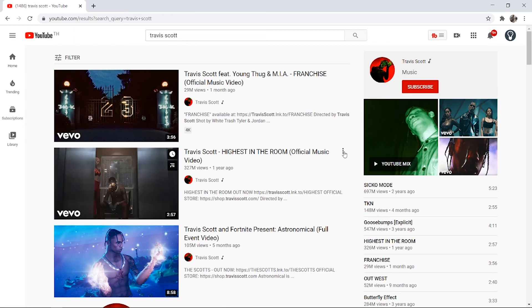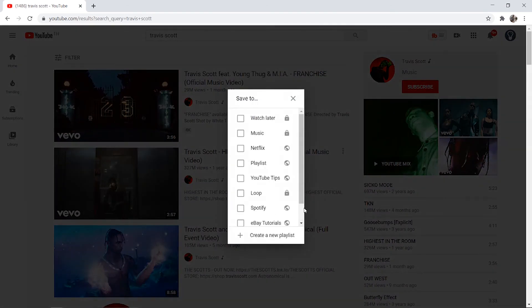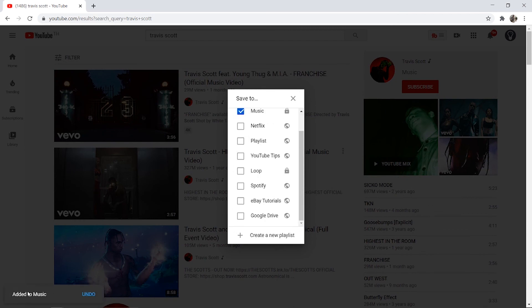You can now go and add as many songs as you want to that playlist doing it the same way, so save to playlist and then go to music and you can see it's now being added to music.